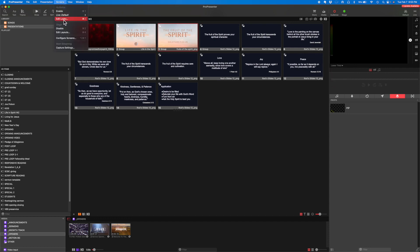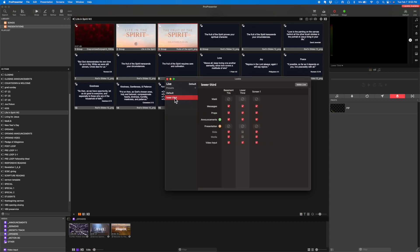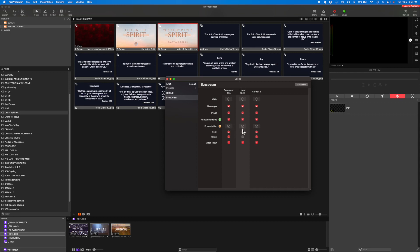Now I need to create a look so that when I apply it, the picture-in-picture applies specifically to the lower third, not to screen one. I'll go to the Screens tab and choose Edit Looks. I'm just going to call this one live stream. On my main screen, I want everything to come through just like normal — I might even have a template or theme set up. For my lower third, I want the prop to be live and activated, but I don't want the slide turned on — that's the text — and I don't want media turned on, which is any pictures or videos.